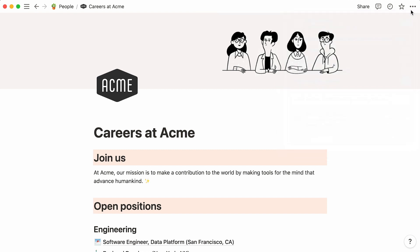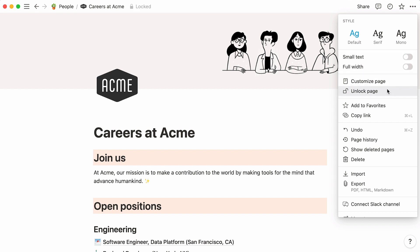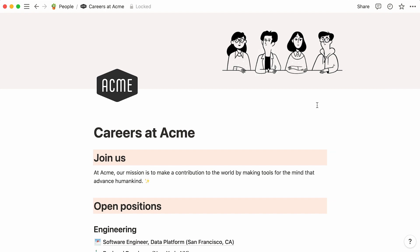Before you start sharing your link on all platforms, you may want to lock it first. This prevents any accidental changes on the page by team members.